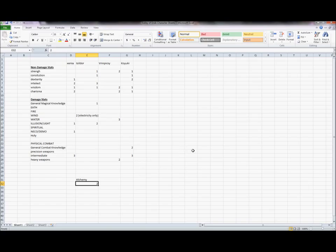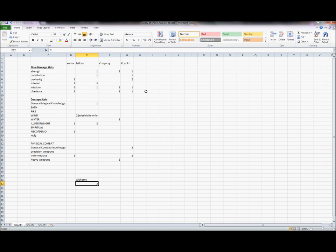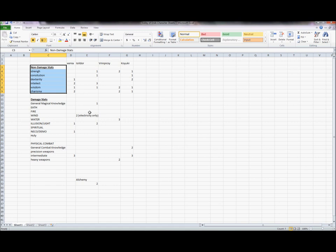Okay, so here we have the Valley of Ends character sheet. Basically everybody's character sheet is here, and the way we did things, as has been kind of explained in some of our videos, we have a set of non-damage stats you see right here. And these are Strength, Constitution, Dexterity, Intellect, Wisdom, and Charisma. Obviously these are very well known to Dungeons and Dragons players.